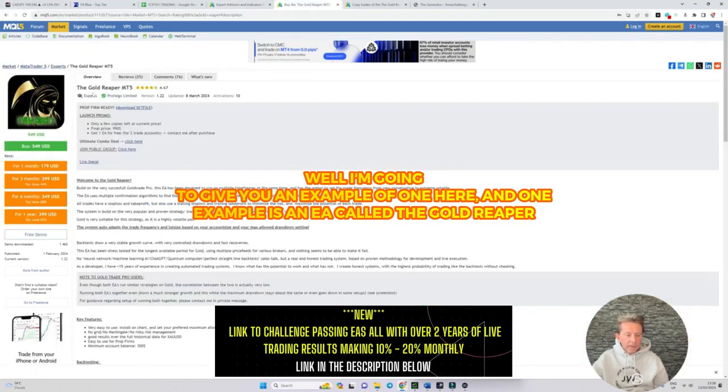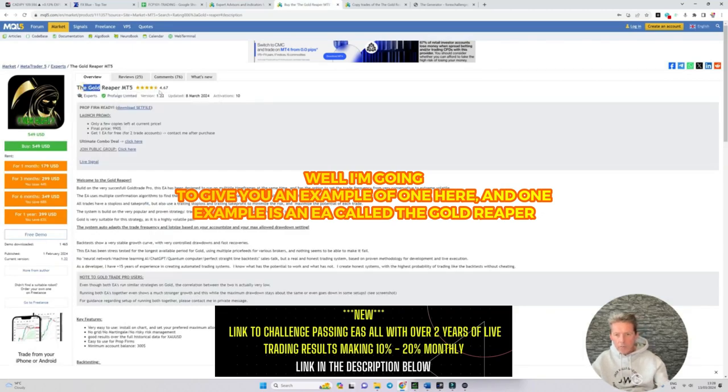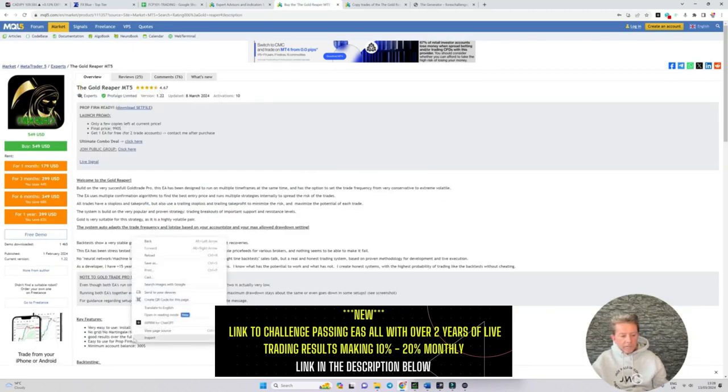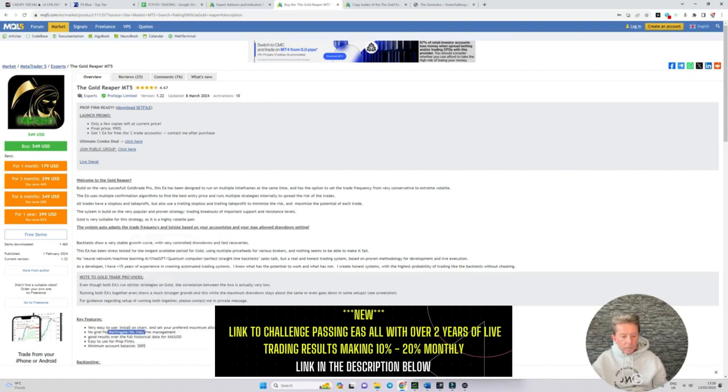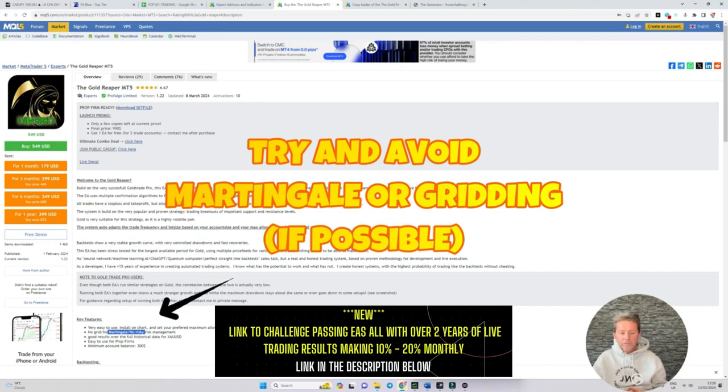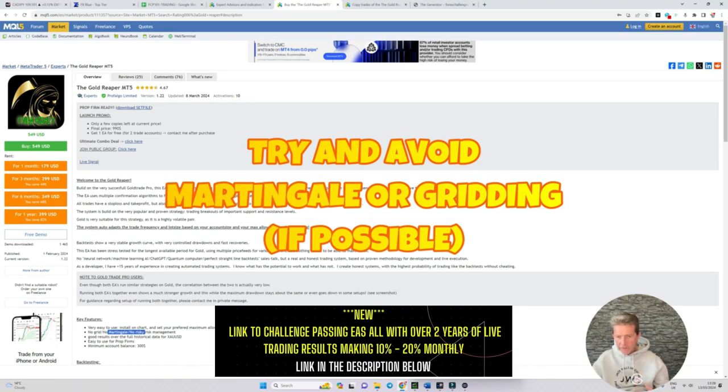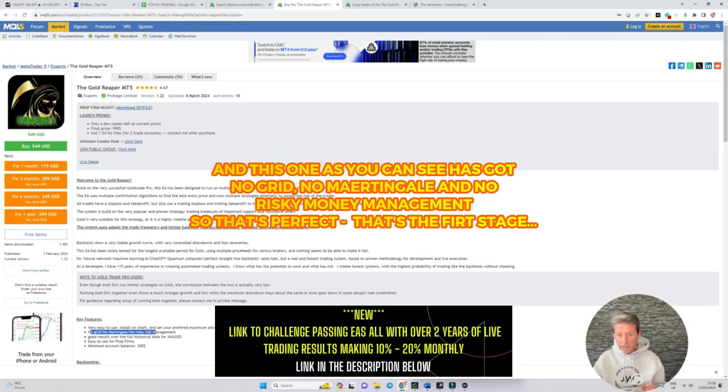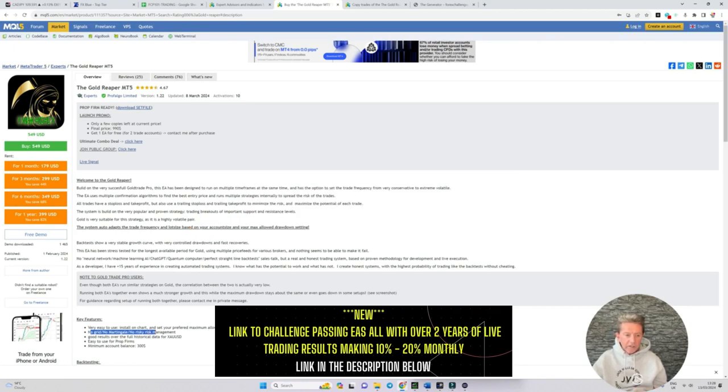One example is an EA called the Gold Reaper. The first thing that we look for, and we don't get it all the time because we do use gridding and martingale, but we try to focus in on those EAs that use fixed profits and fixed stops or fixed stops and trading profits. And this one has got no grid and no martingale and no risky money management. So that's perfect.